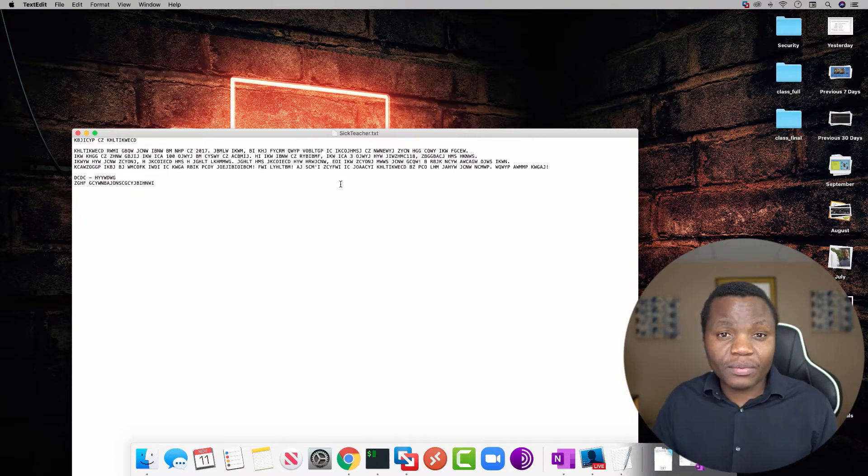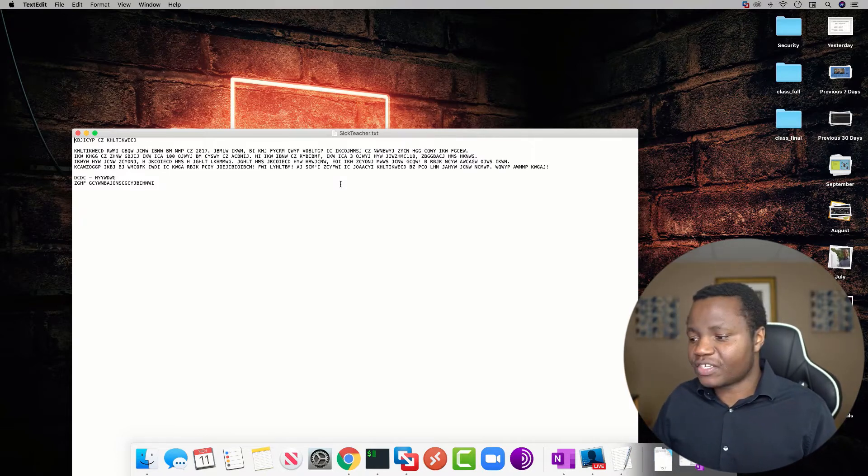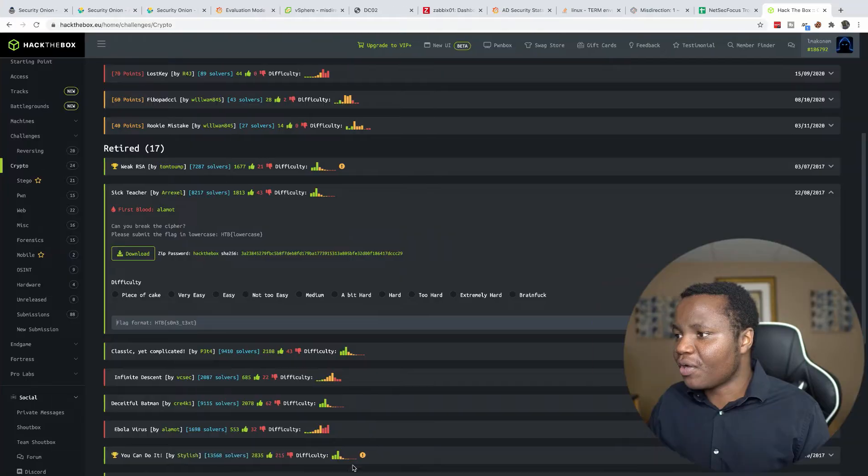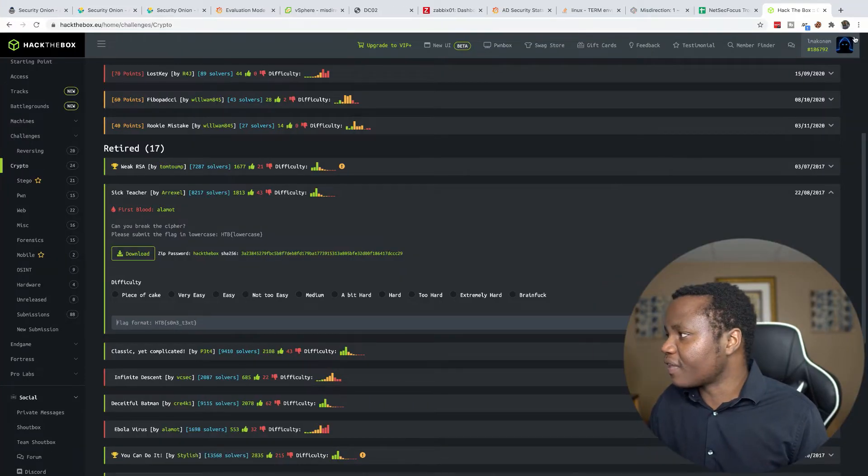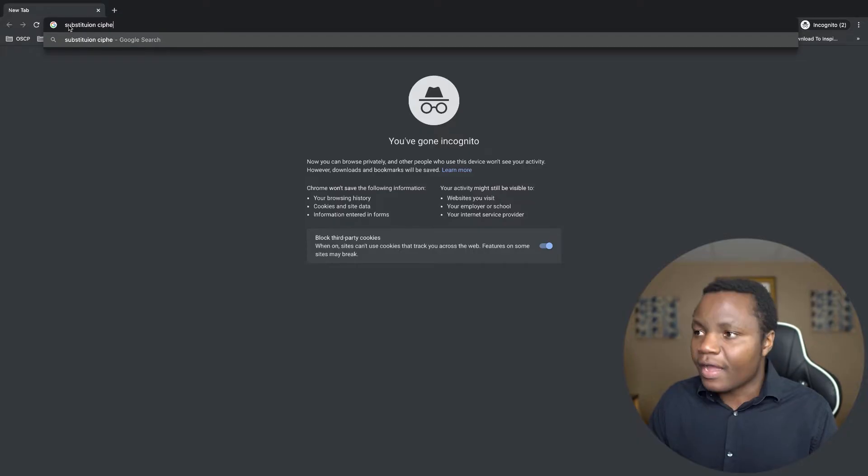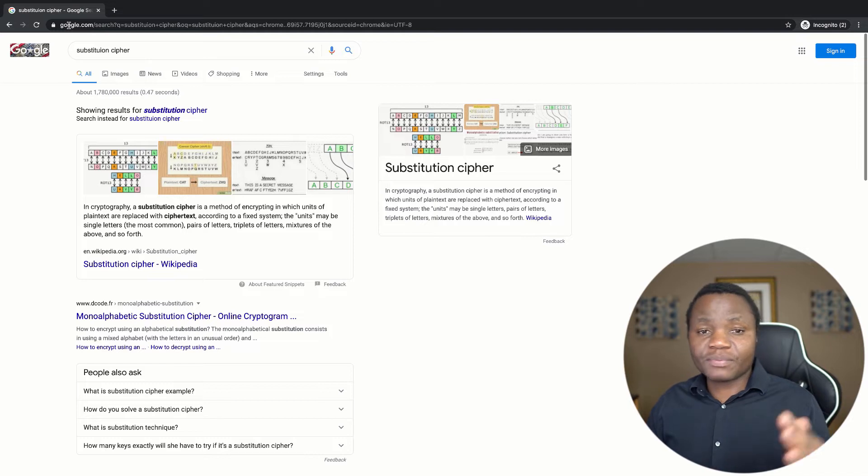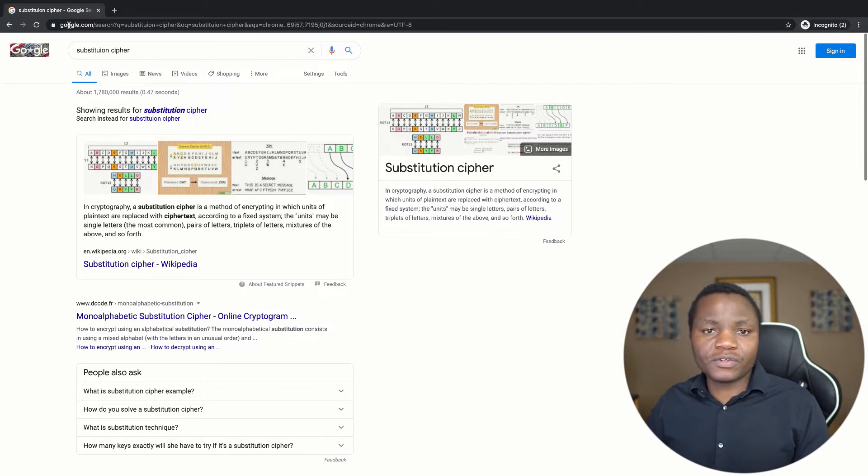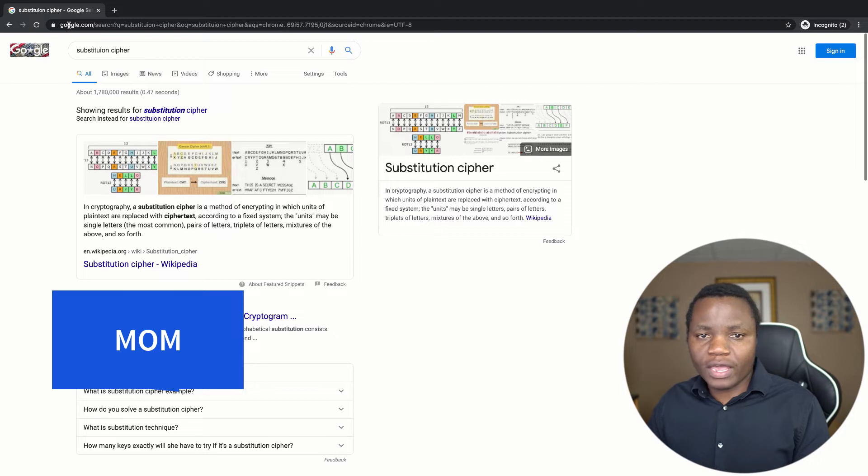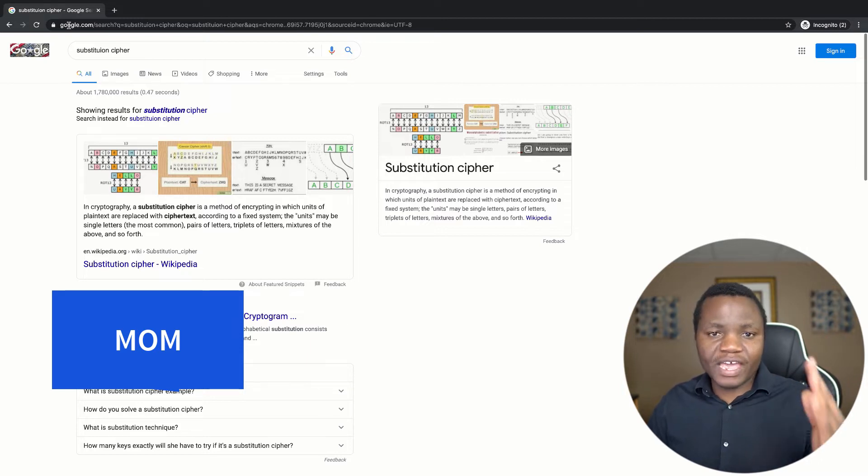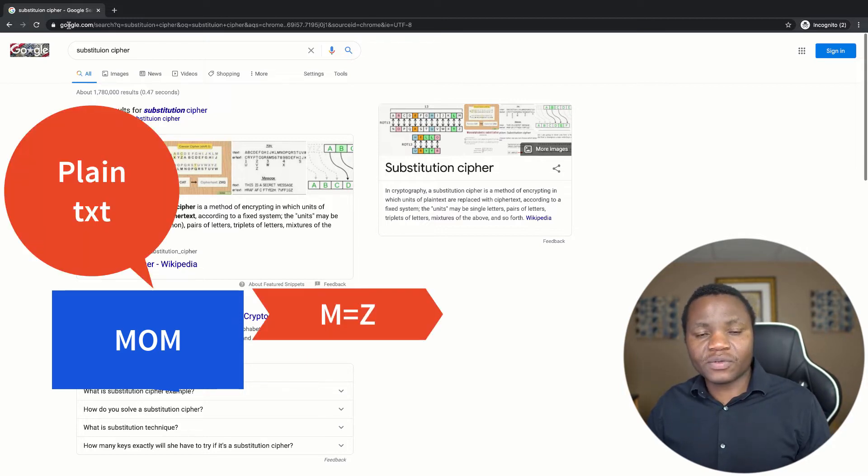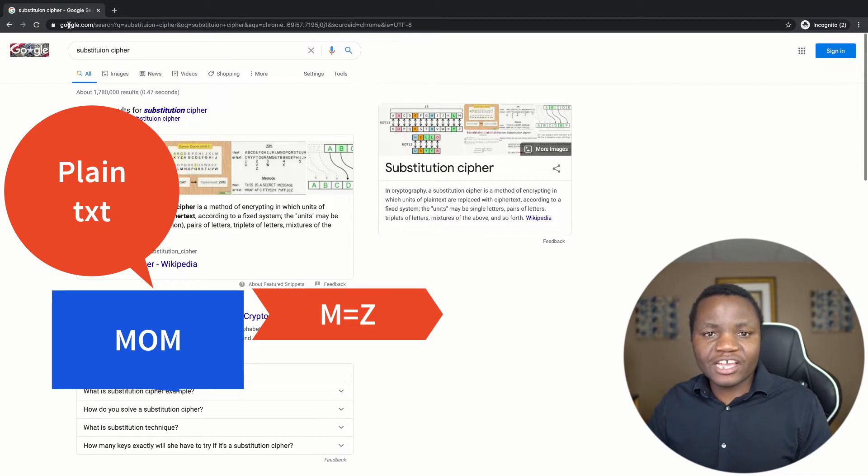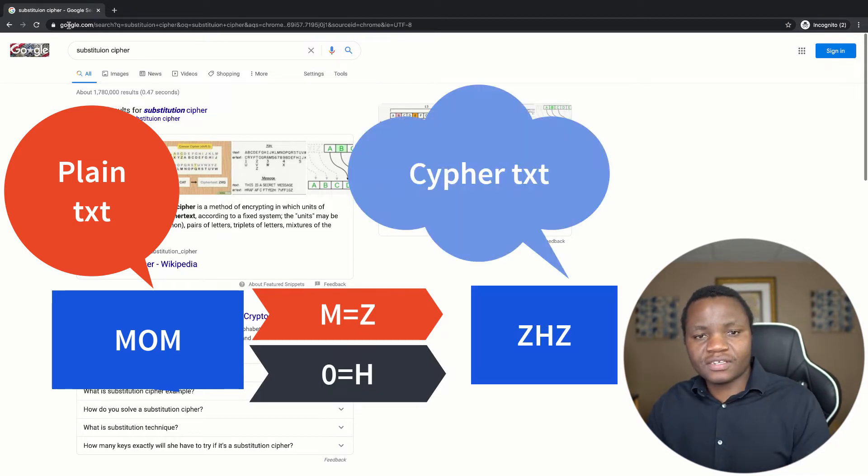If you're not familiar with substitution ciphers, I encourage you to spend some time on the internet looking them up. In a nutshell, this is where we use substitution of words. Say if you want to spell the word mom (M-O-M), we can say instead of M we're going to use Z, so it will be Z. Instead of O we're going to use H, so it will be Z-H-Z for mom. You're substituting words from the alphabet, and that's what substitution ciphers are.